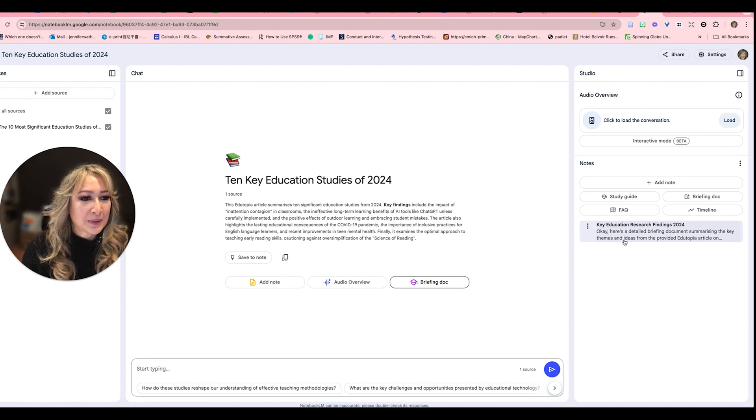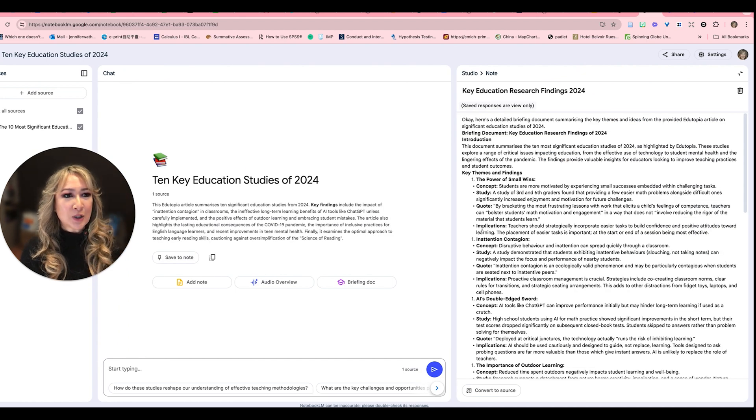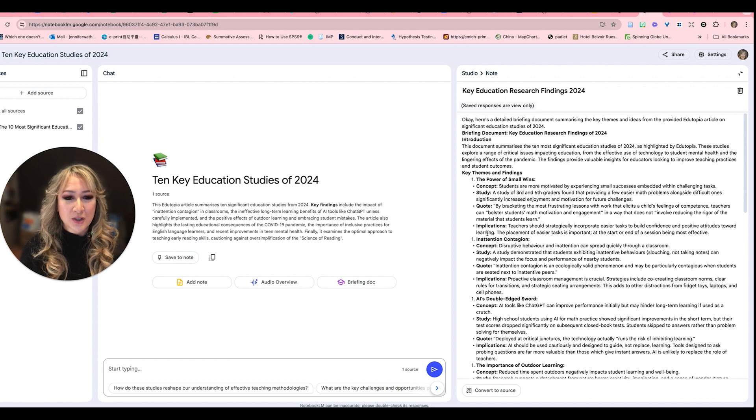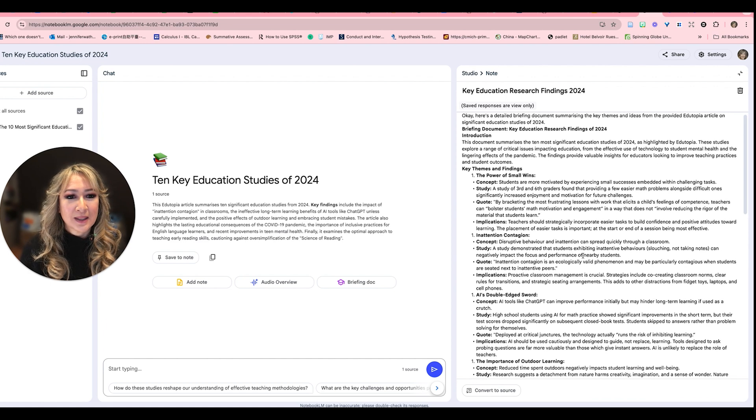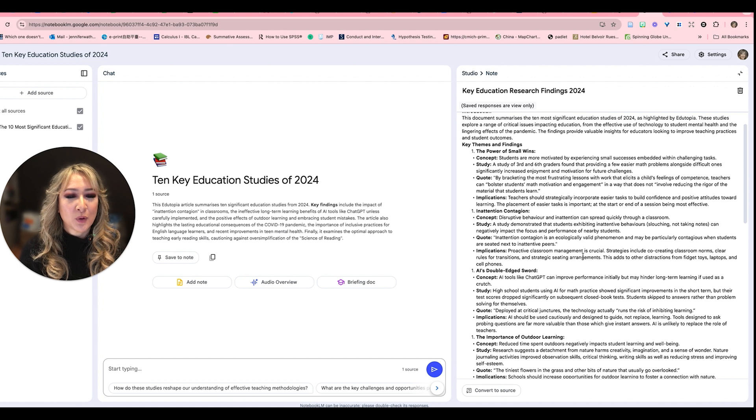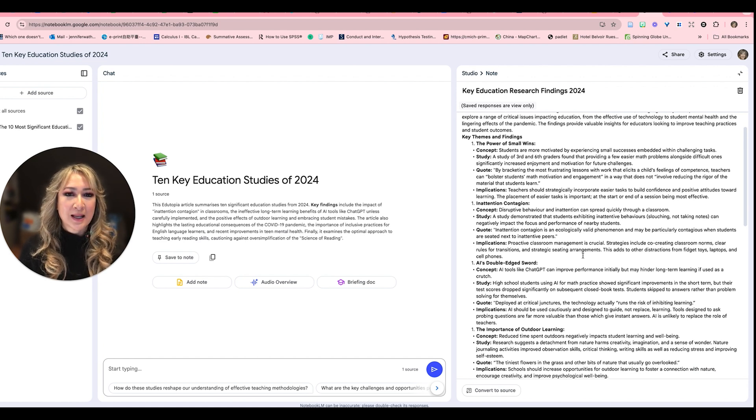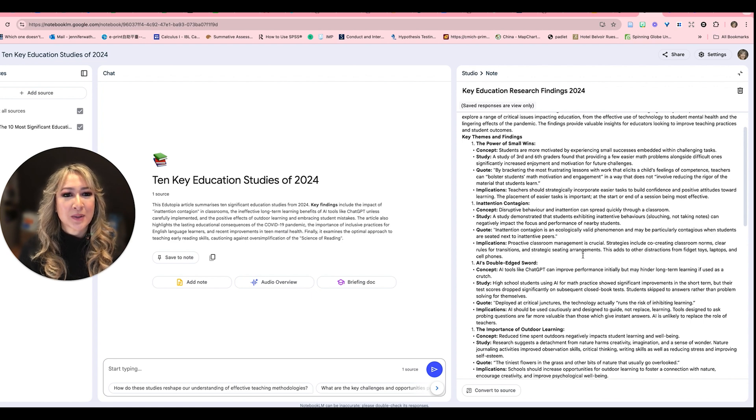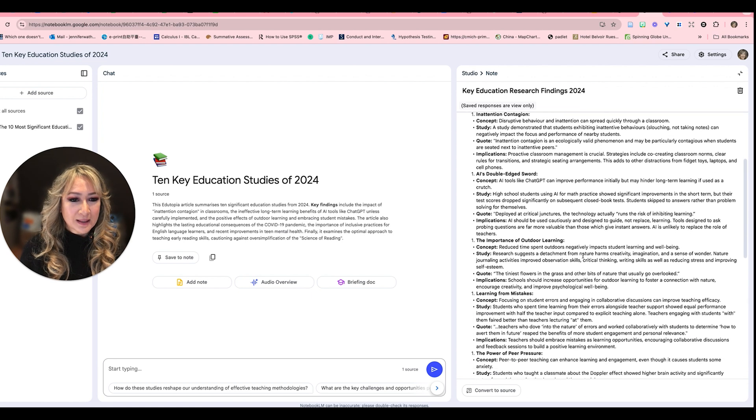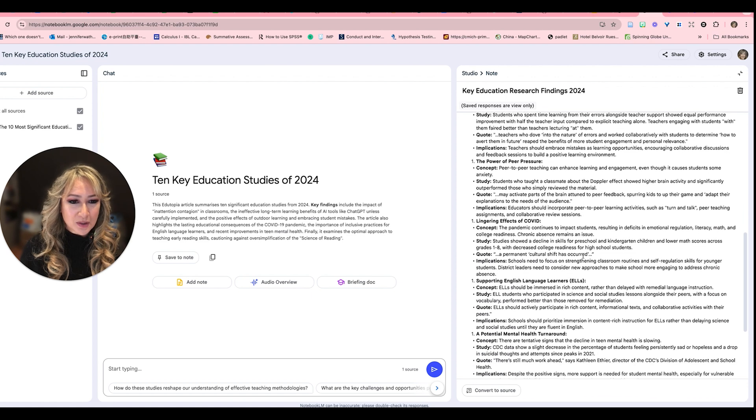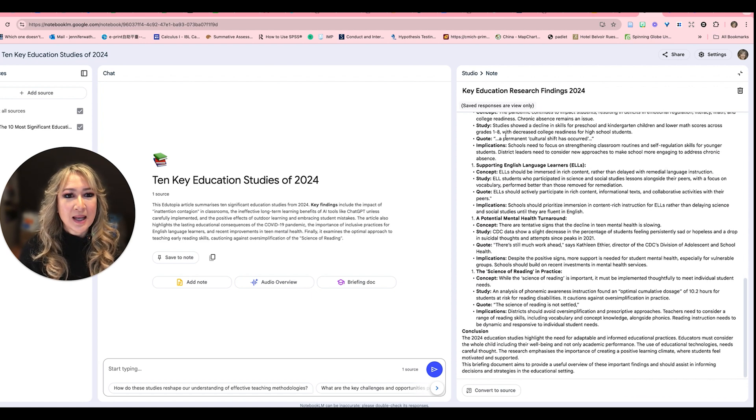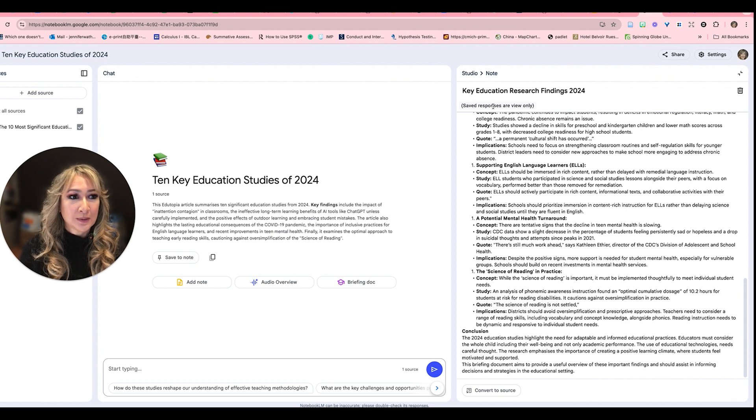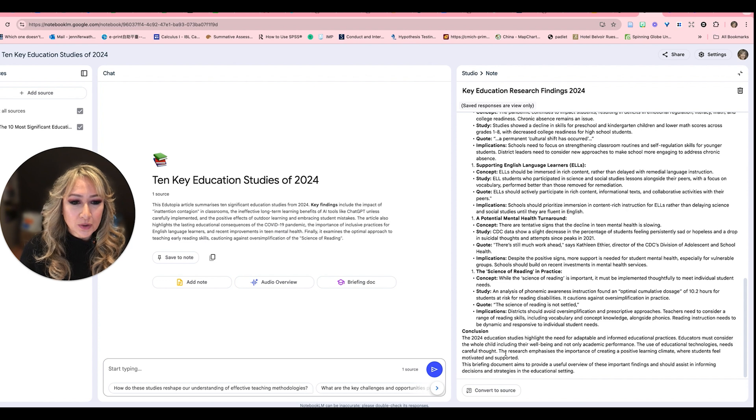Okay, here is a detailed briefing document summarizing the key themes and then I can open up that window in the studio and it's got key themes and findings, the power of small wins, and it's categorized each of the research articles into concept, study, quote, implication. Lovely, and I can imagine that I will be sharing this on social media, this lovely summary here of the key findings. Now saved responses are view only, so remember we can't actually edit this, but let's just have a look at the conclusion.